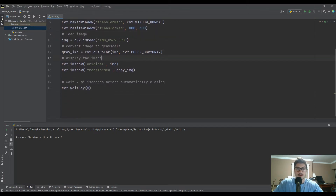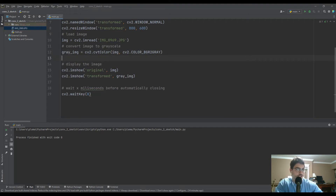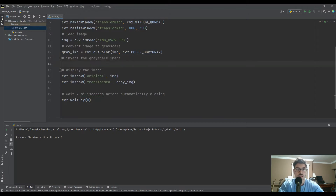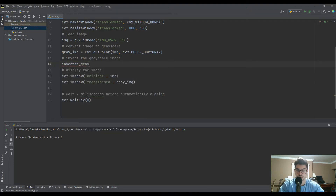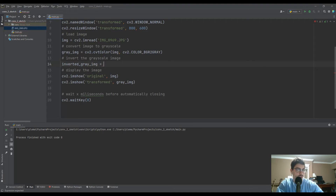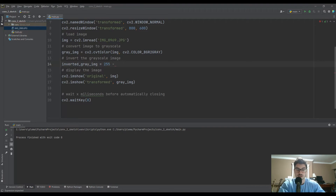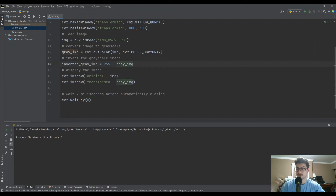So grayscale is just the first step. After it's grayscale, the next thing we want to do is invert the grayscale image. We'll call it inverted_gray_image. This one's actually really easy — all you do is take 255, which is the maximum RGB value, and subtract the gray image. This creates a negative of the photo, like a film negative.